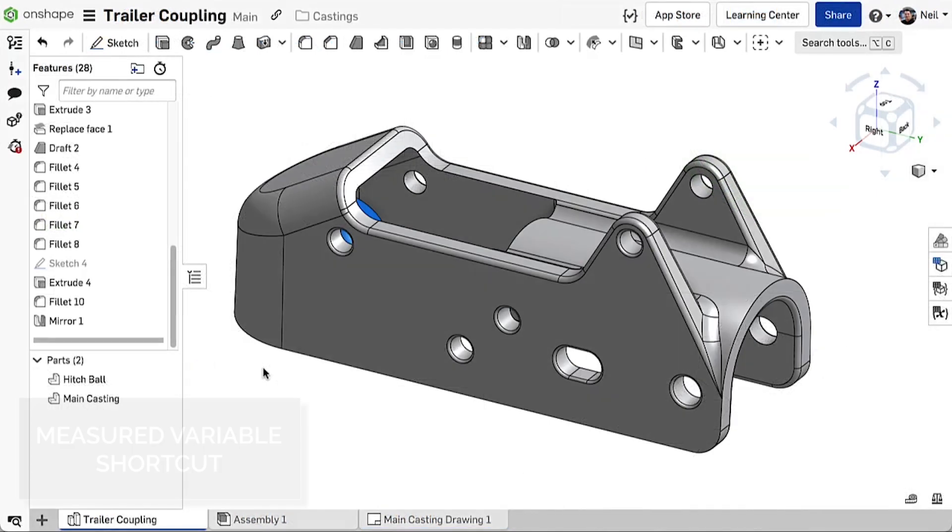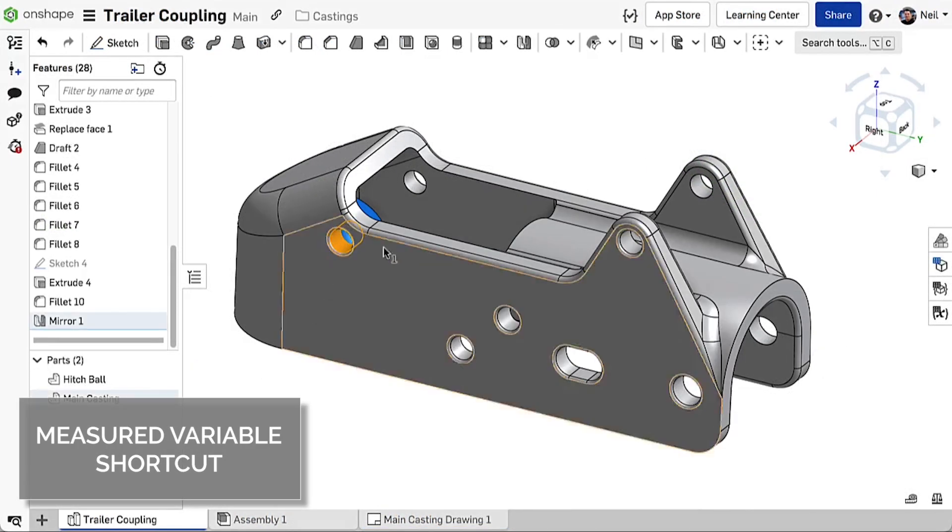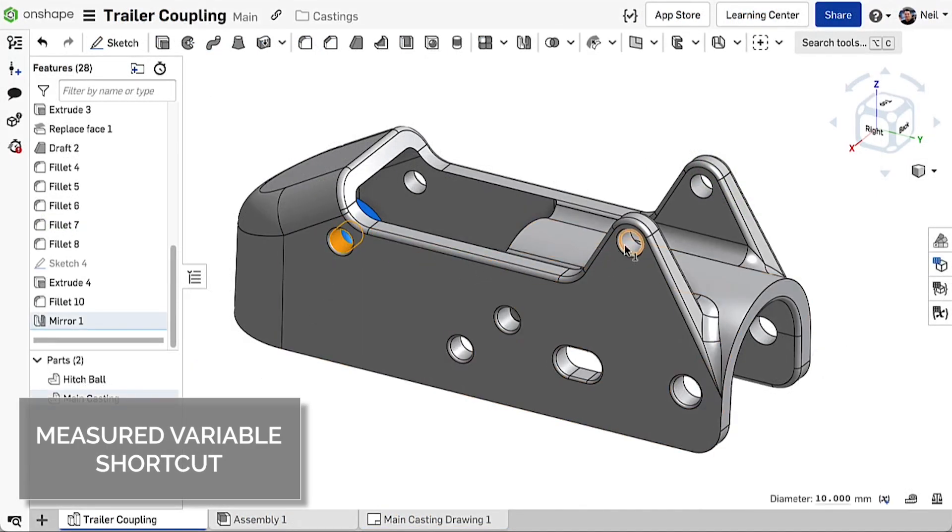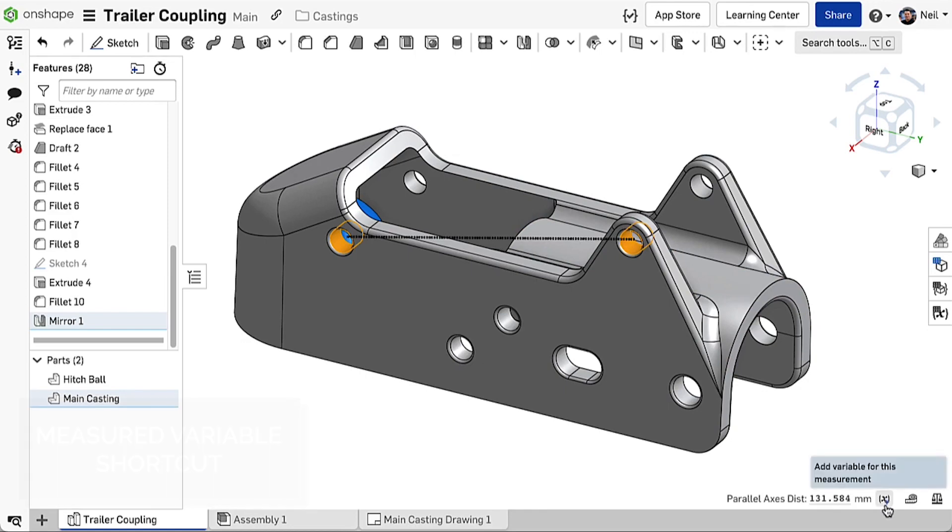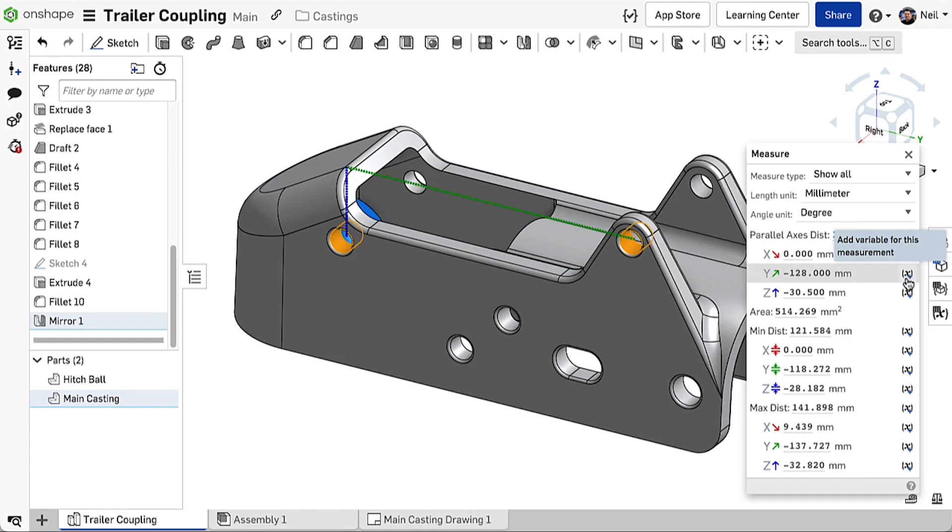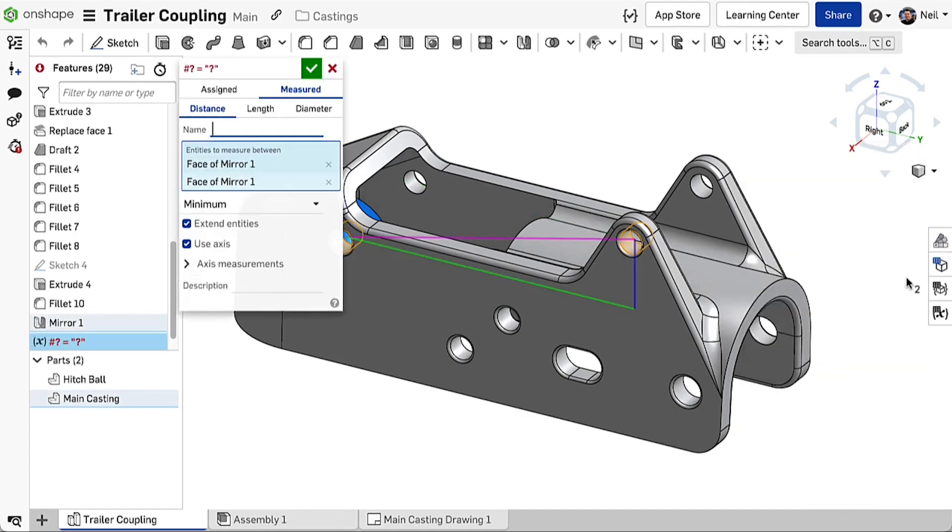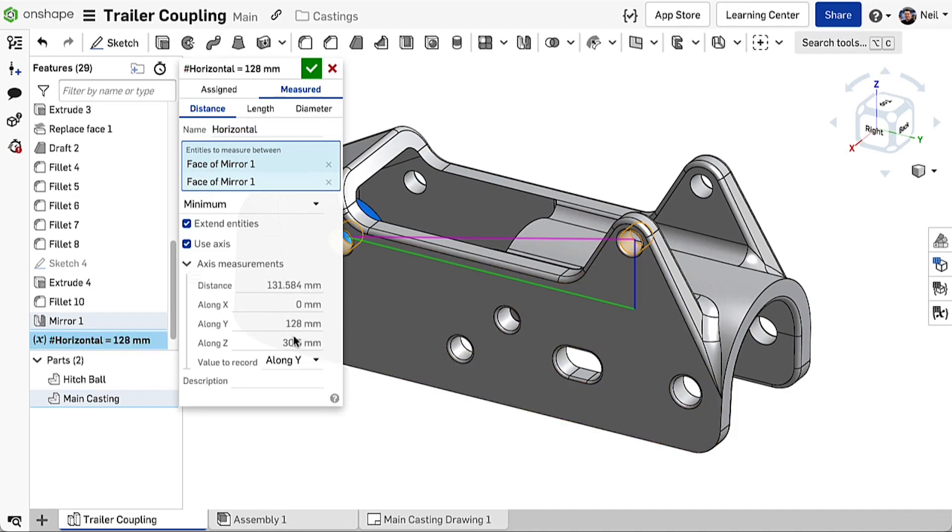When measuring geometry in a parts studio, the measurement tool will now display a shortcut icon to create a measured variable. Opening the measure dialog displays a shortcut icon next to each measurement type so you can be very specific about the variable you want to create. Clicking the icon will take you to the measured variable dialog with all the relevant options already selected.